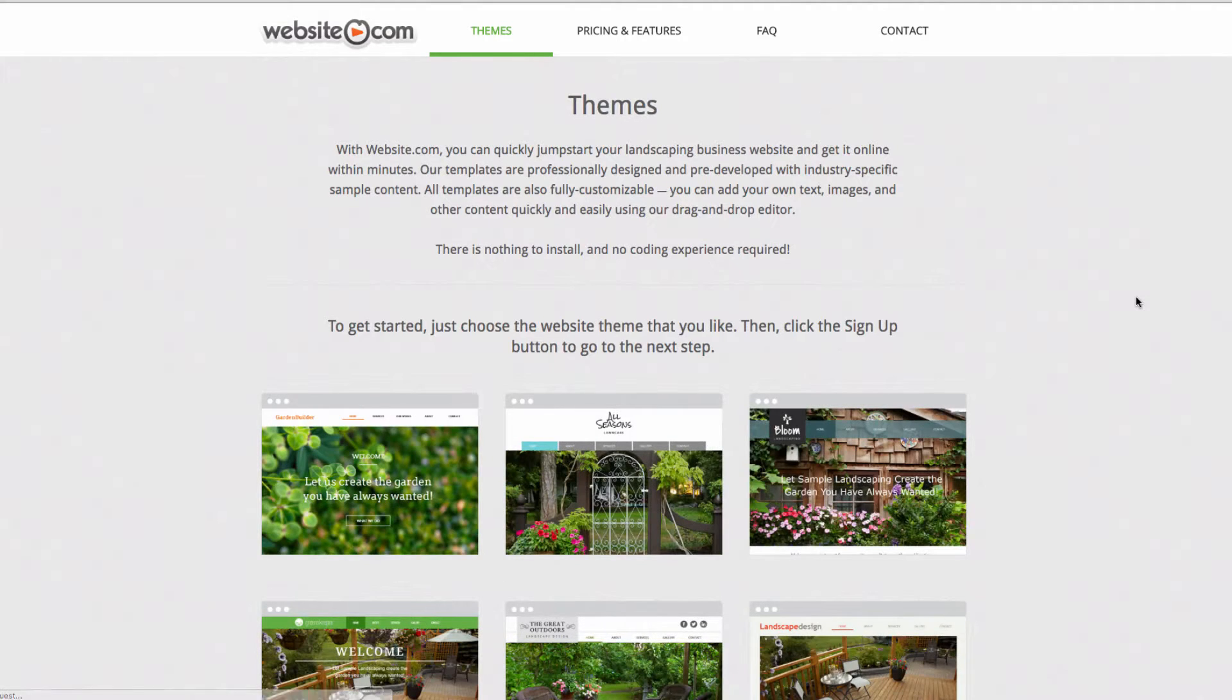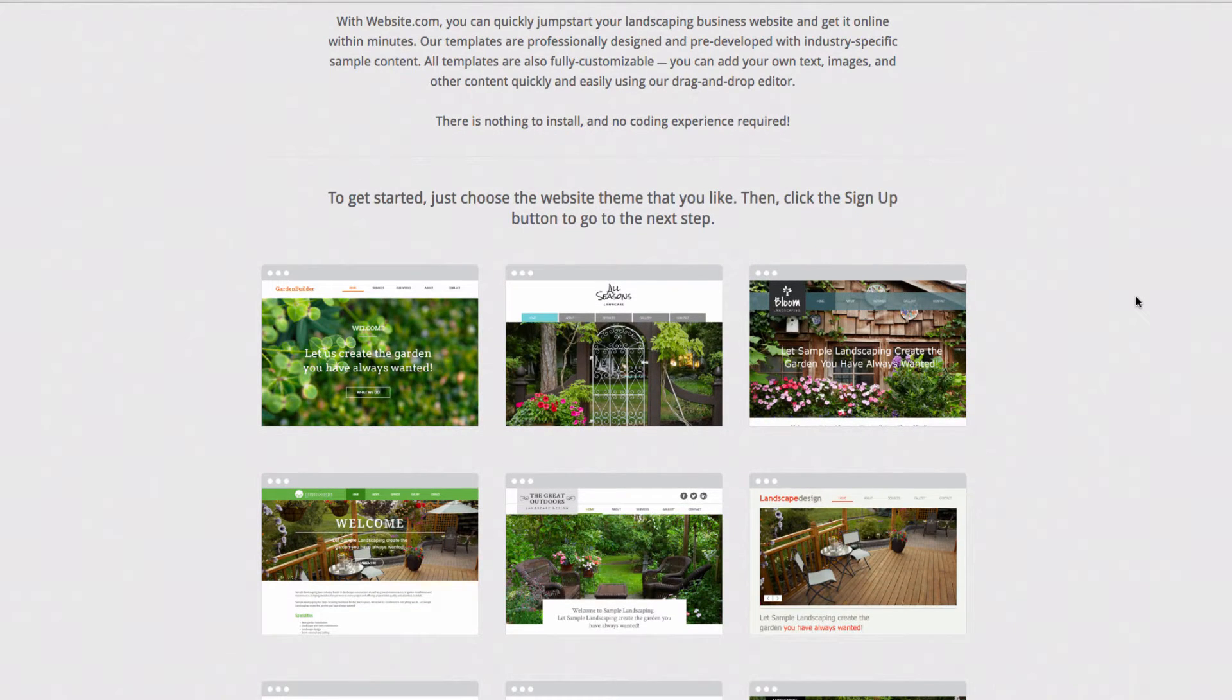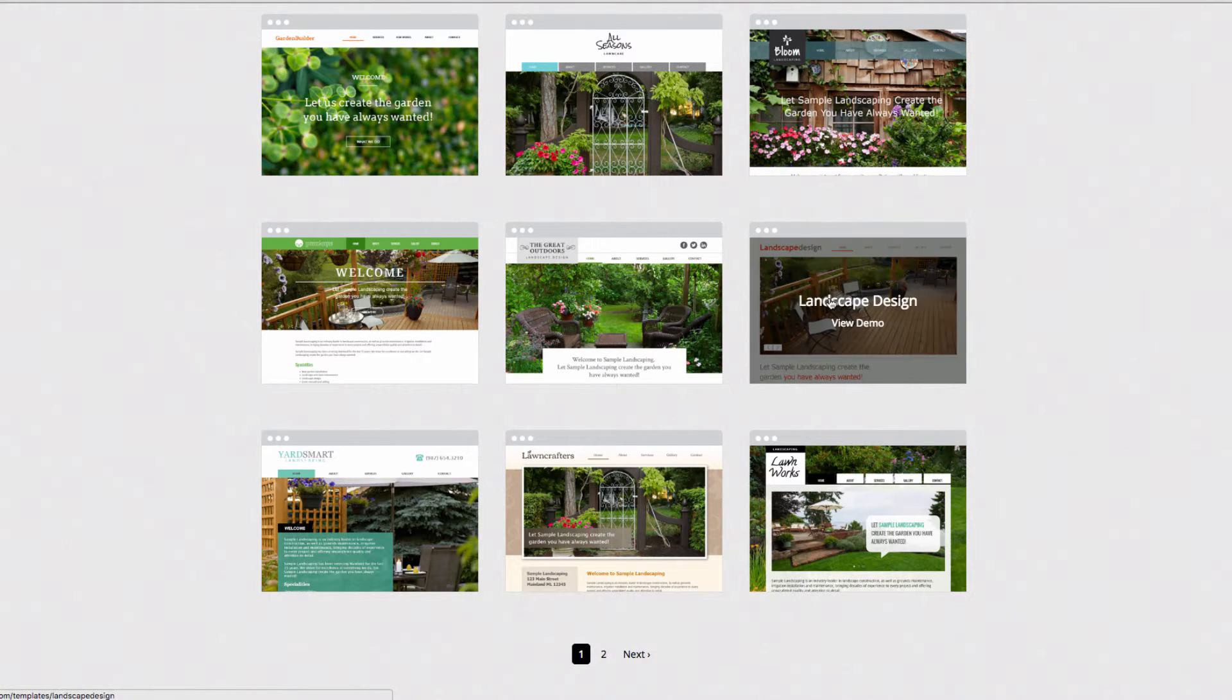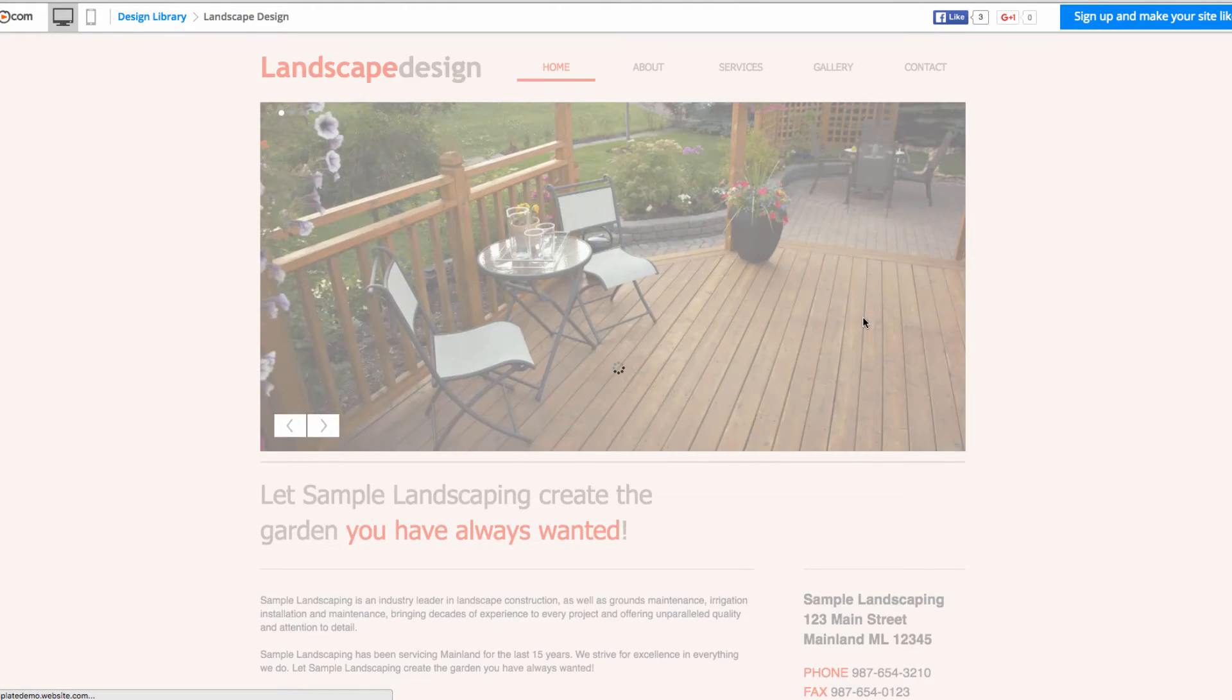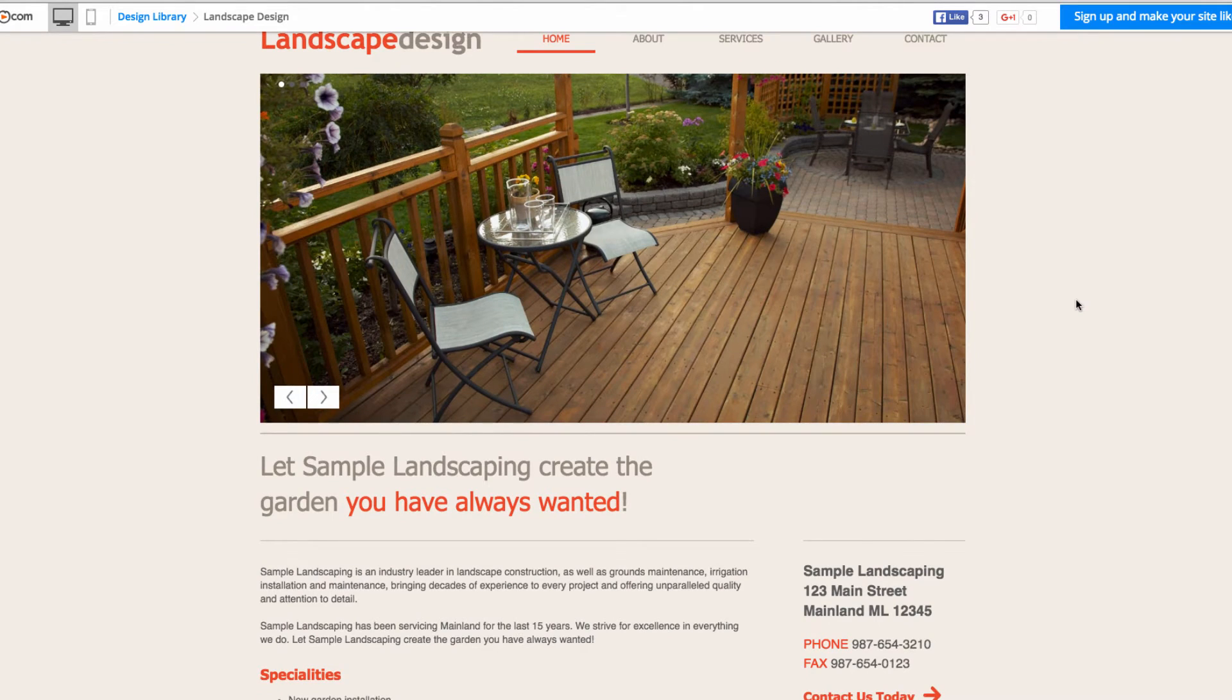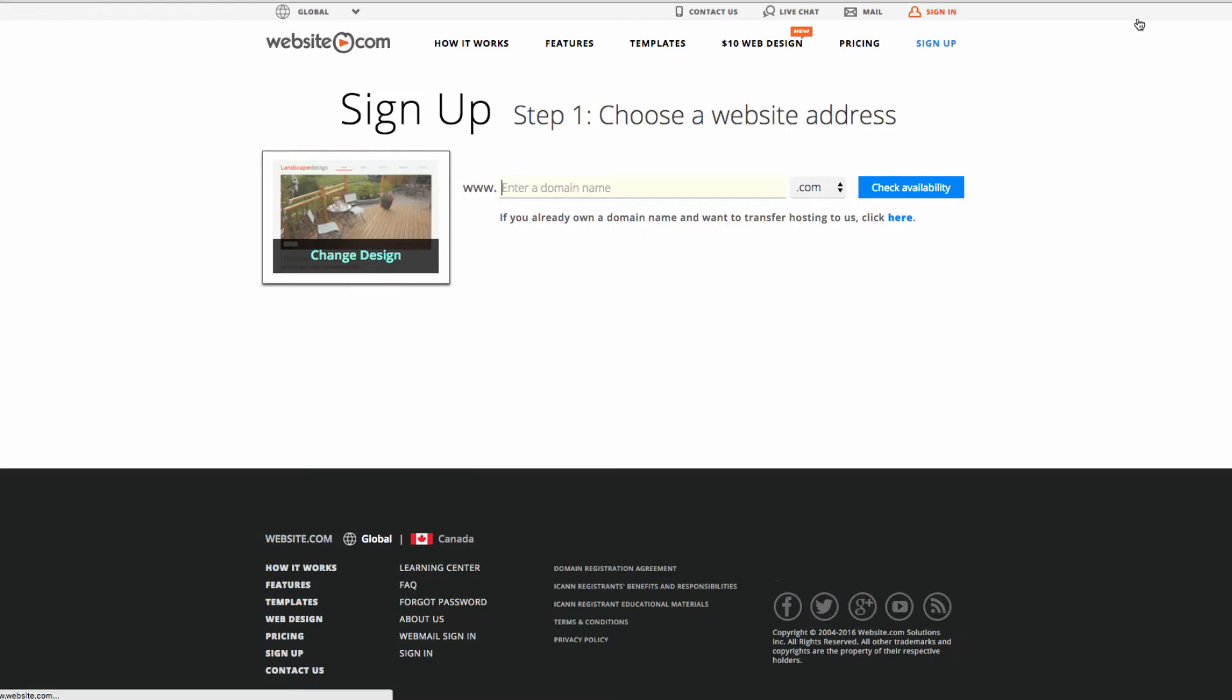This will take us to the themes page and here we can choose a theme as our building block for our website. I like this one called landscape design so we'll click on this to view the demo. If you like what you see you can go to the top right and click sign up and make your site like this.